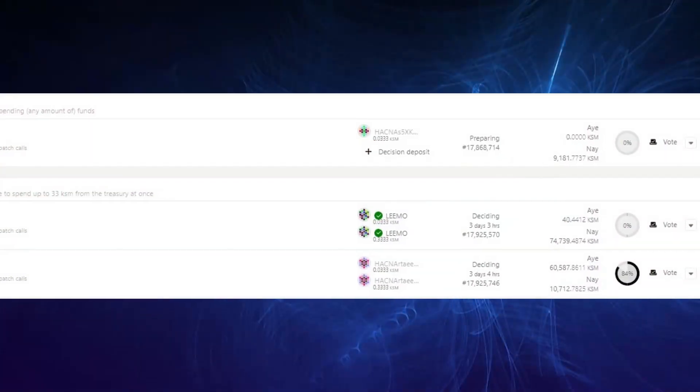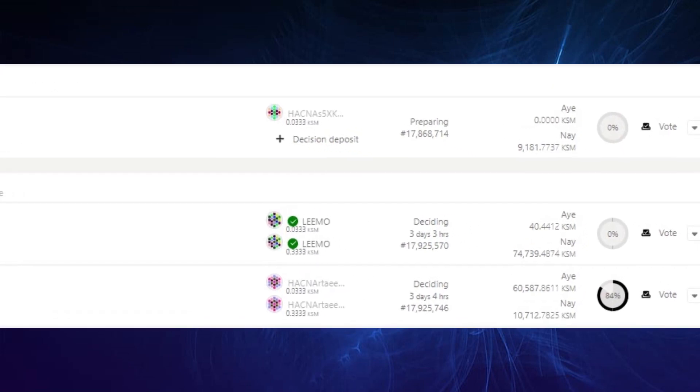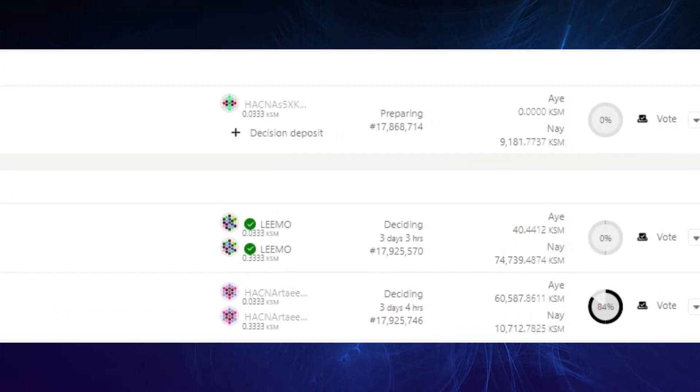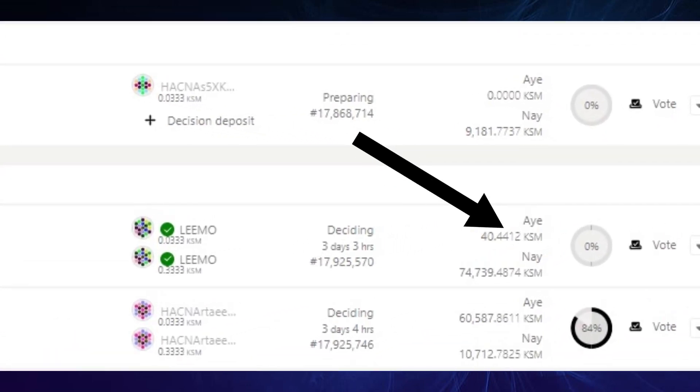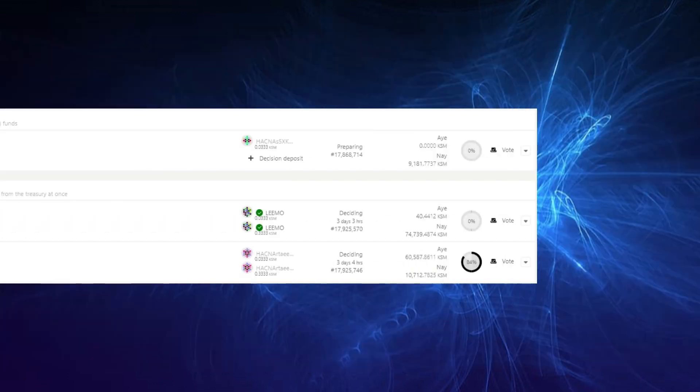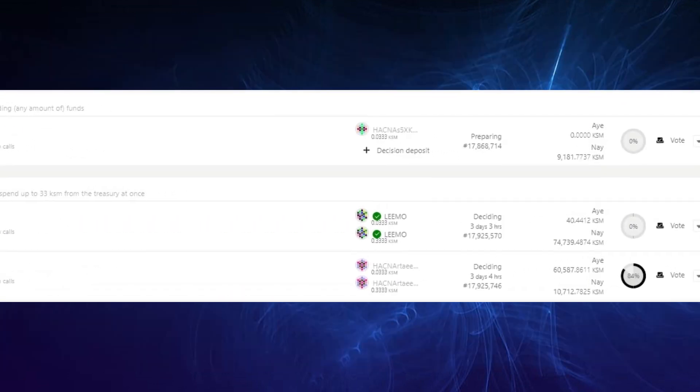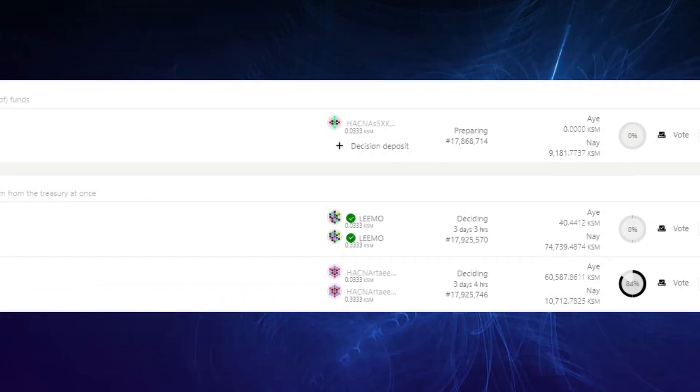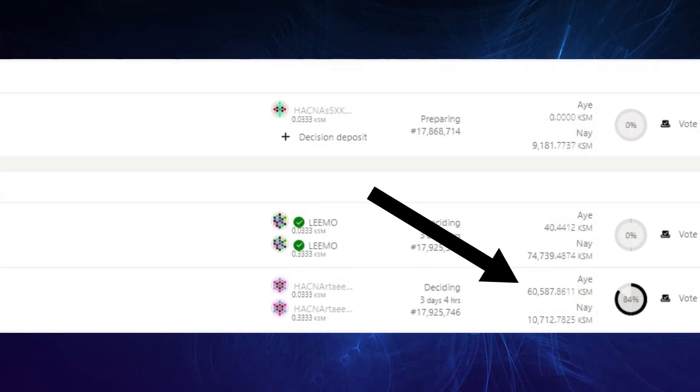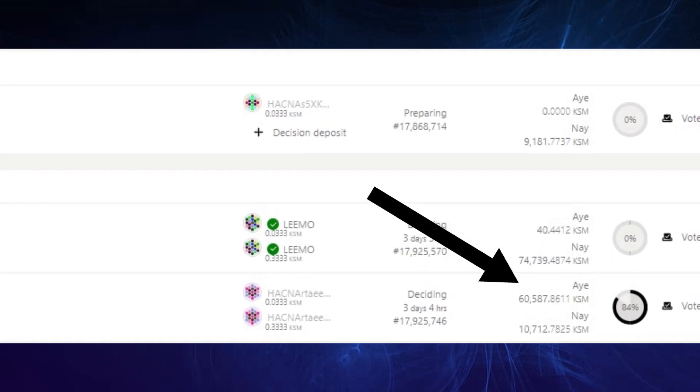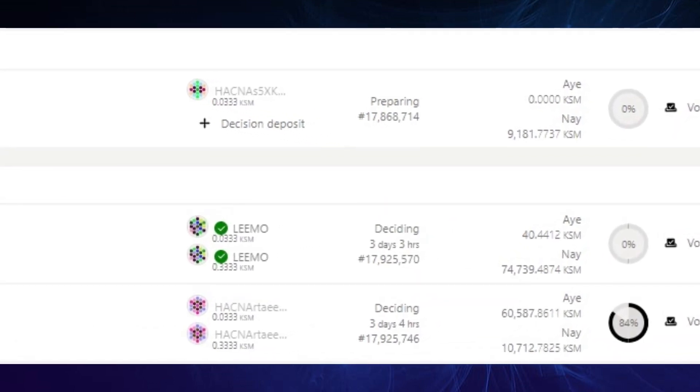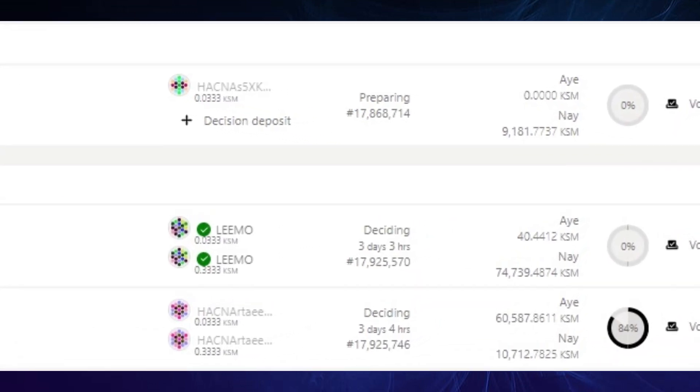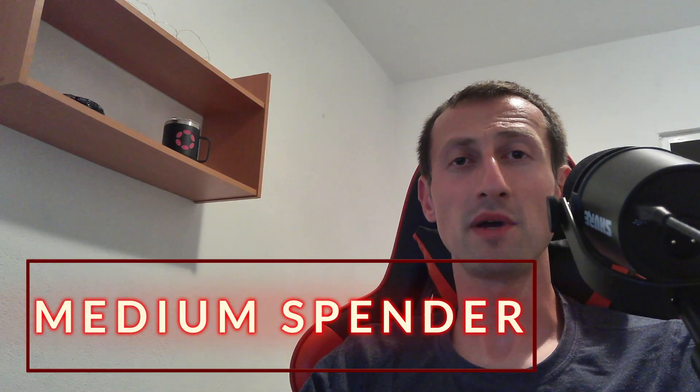To get back to the situation with the two referendums: number 184 raised by Limo with the wrong extrinsic is failing to almost 75,000 KSM in nay, whereas referendum 185 by Hackna which uses the correct extrinsic is passing with over 60,500 in favor, but surprisingly attracted some strong nay votes of over 10.7K.